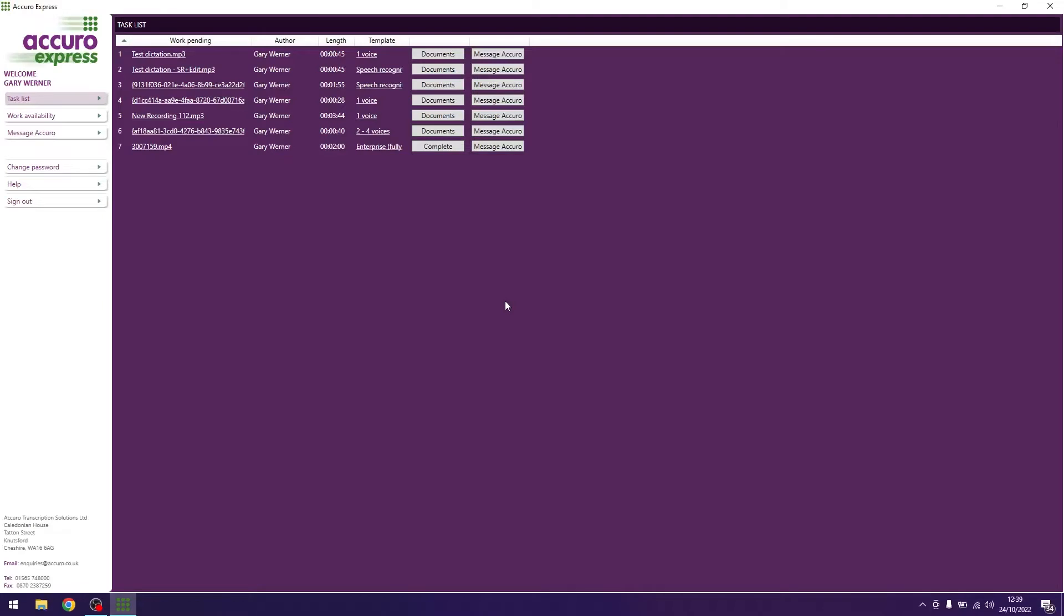Once finished downloading, click on the audio file underneath work pending. The template automatically opens along with the audio file in your chosen transcription module.